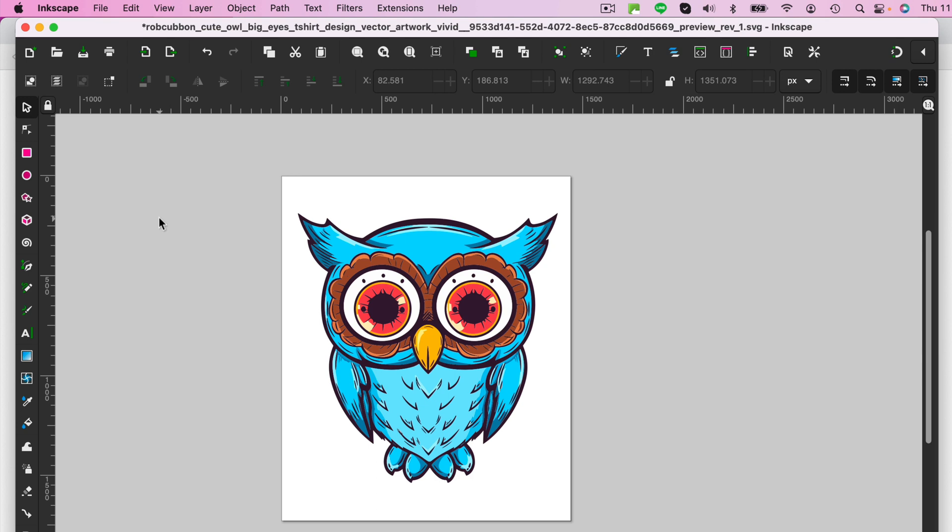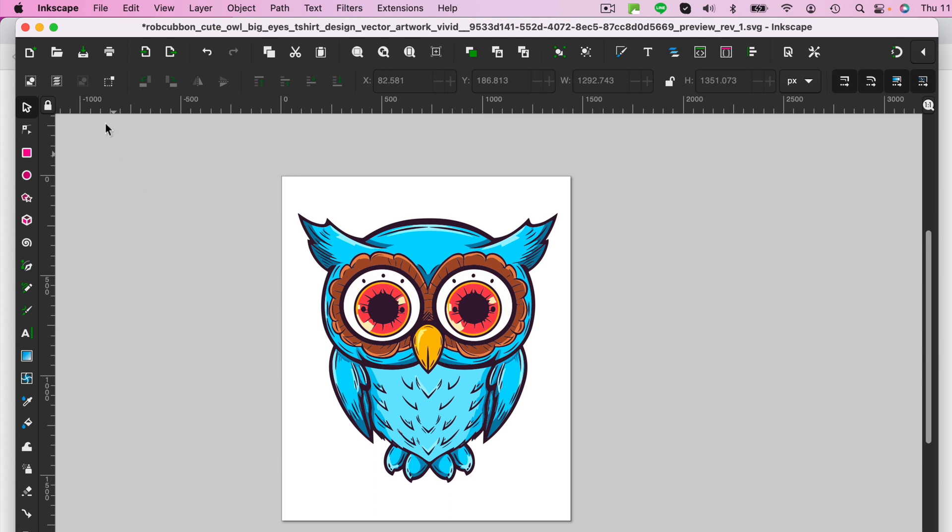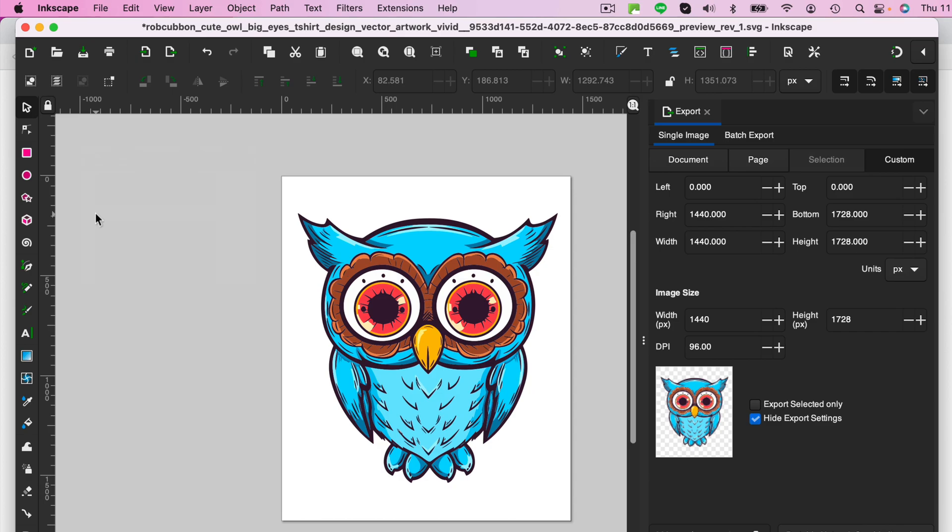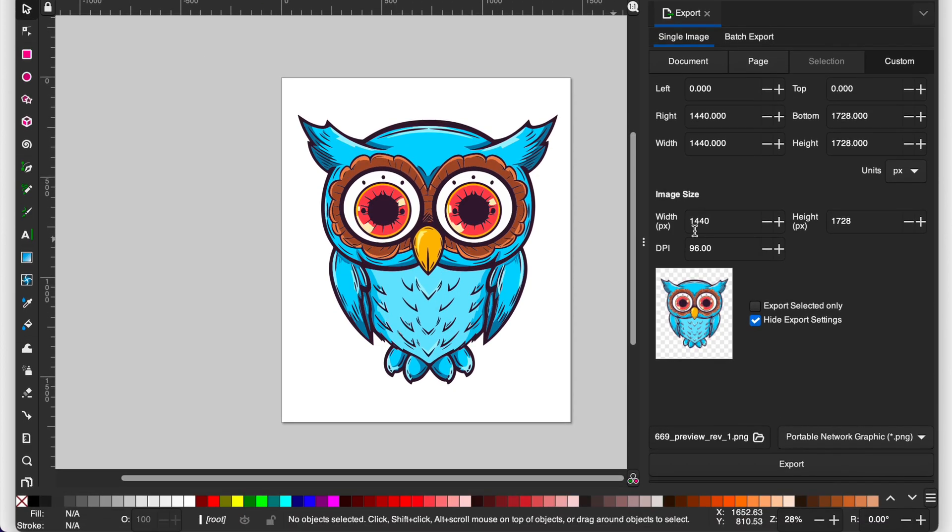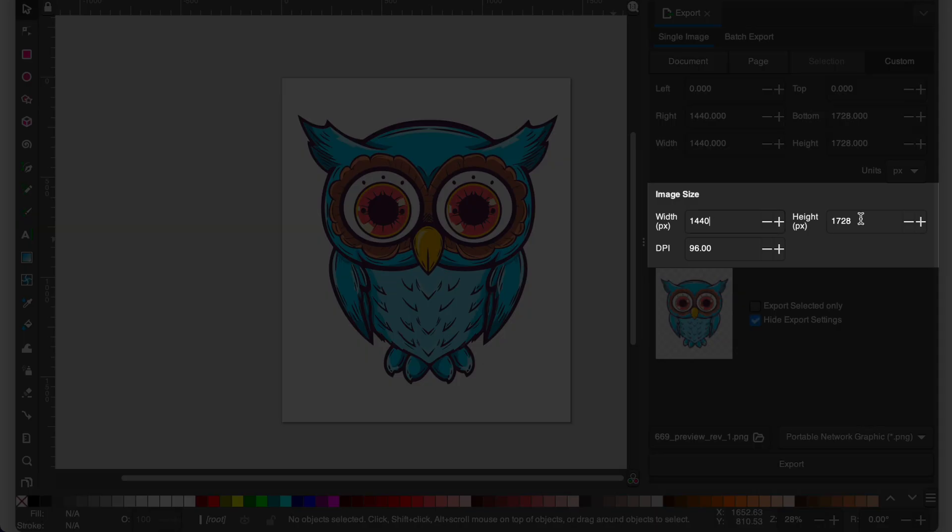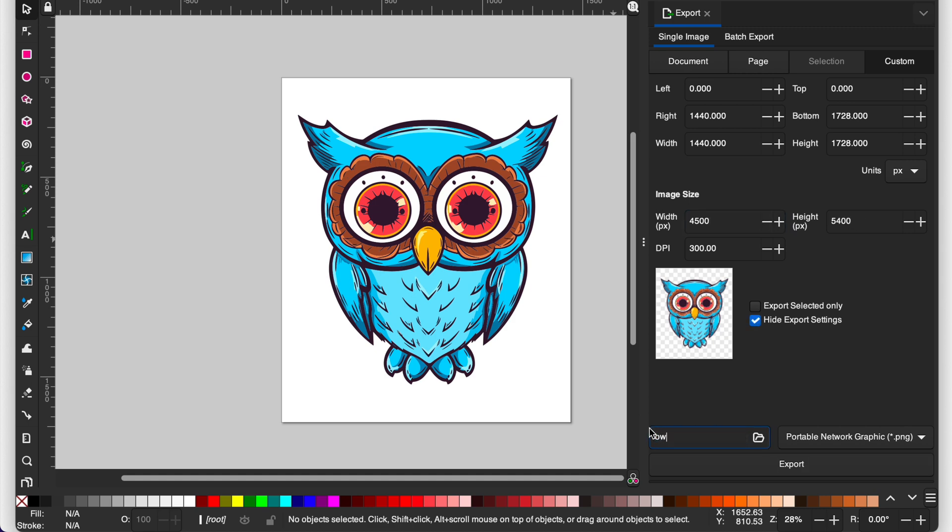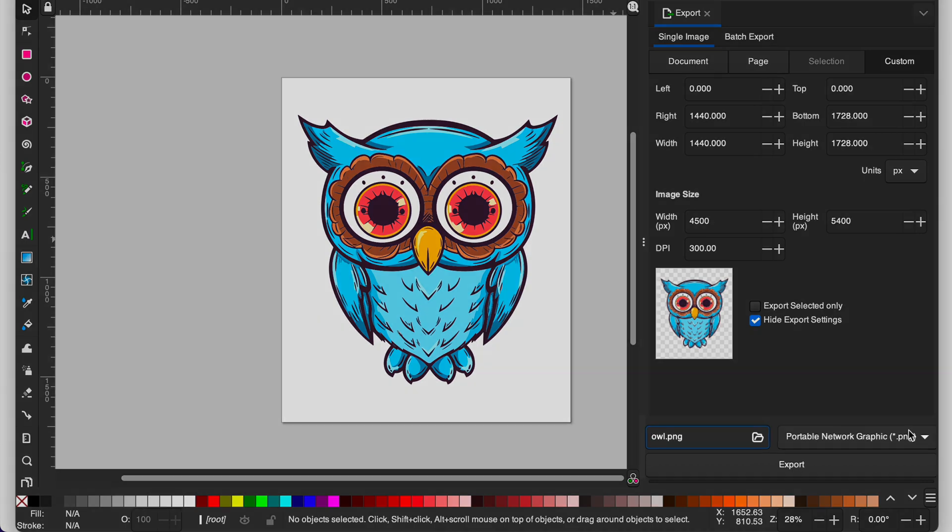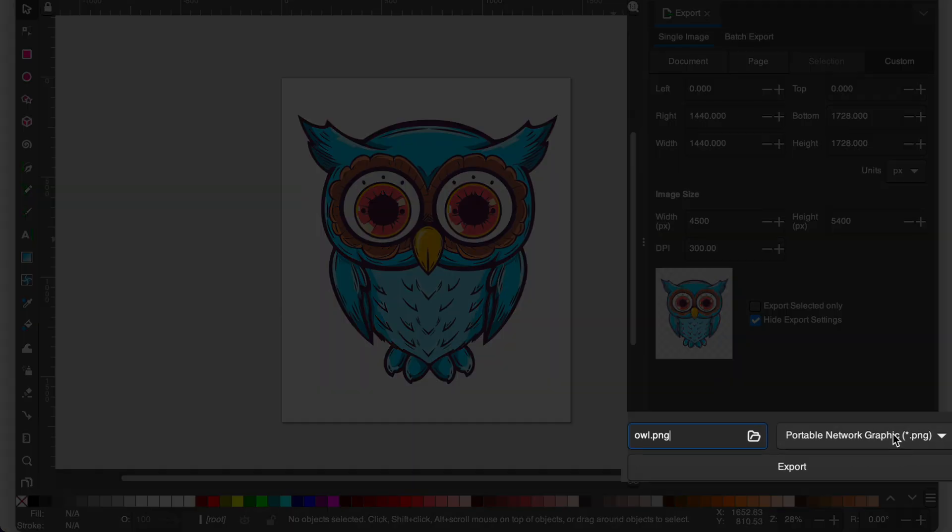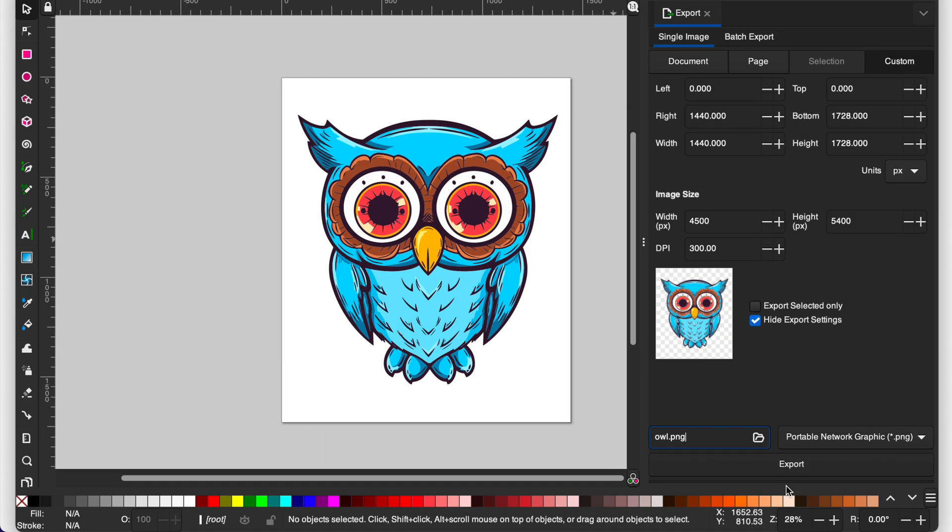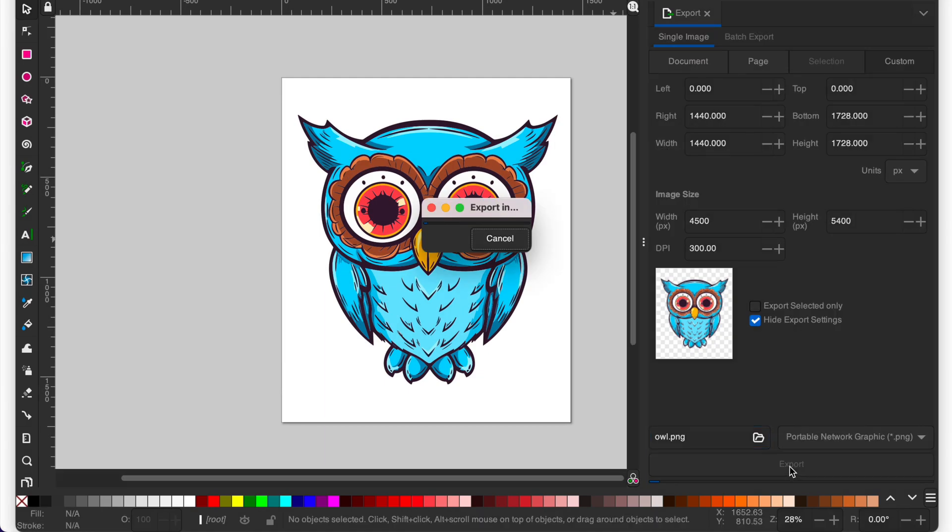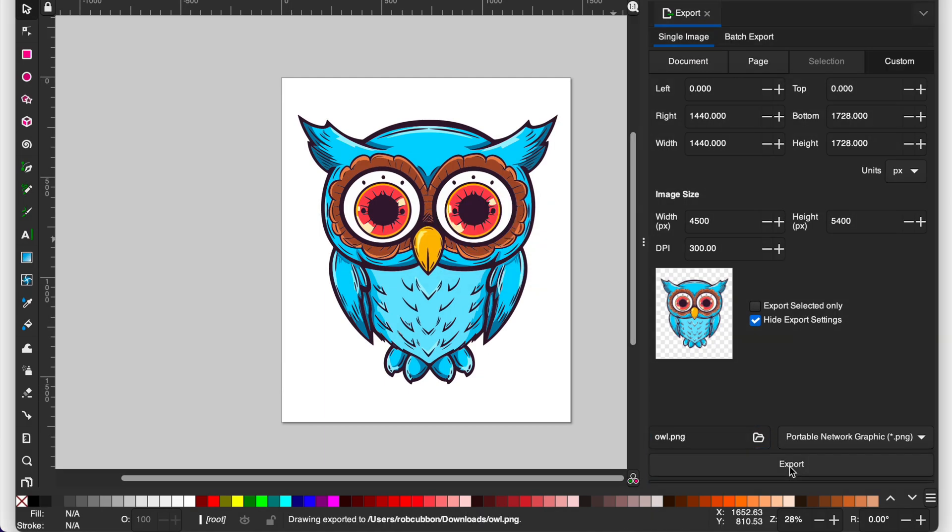Now we're going to export it as a PNG, so it'll be okay. Export. And as you see, there is the size that we keyed in. But the DPI is 96. So we want the DPI to be 300. And that puts it up to 4,500 by 5,400, which is what we want. Give it a title. PNG. Make sure if we see it's a PNG. Export. There you have it.